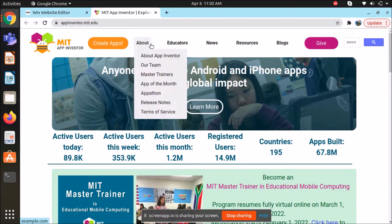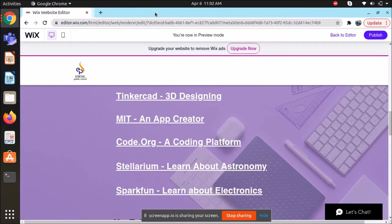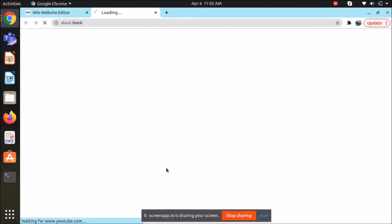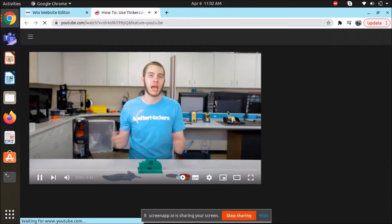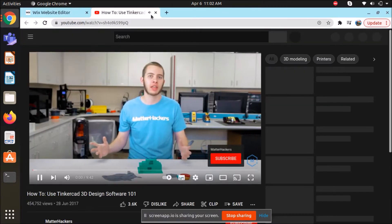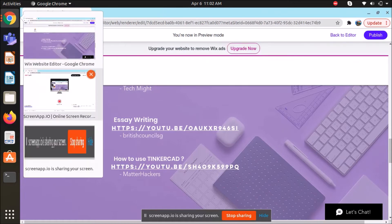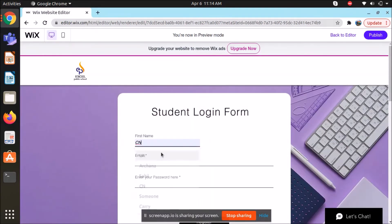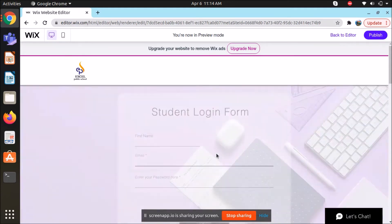This website that we have designed allows ATL to use project rubrics and grade the projects and share their feedback. Students can check the remarks and feedback to improve themselves in the particular activity.